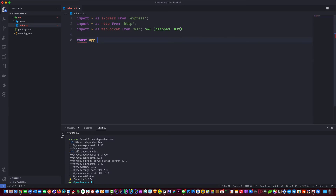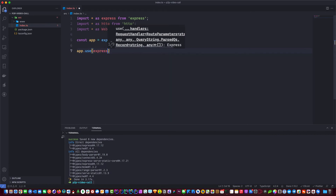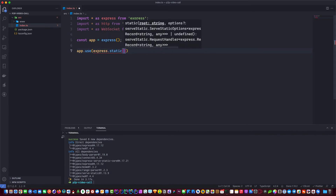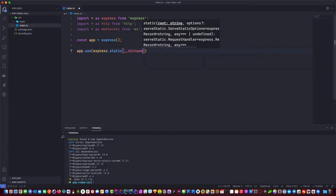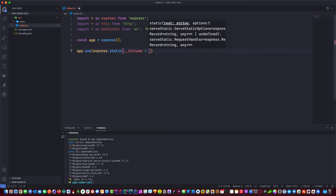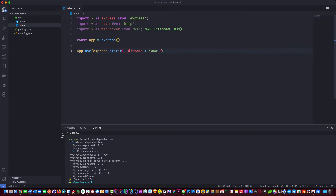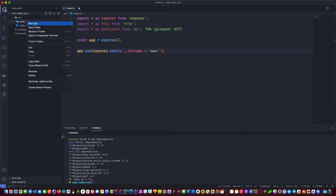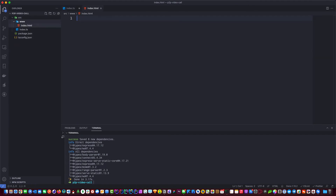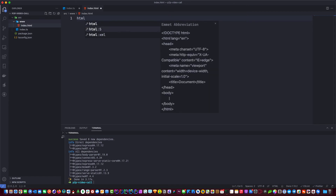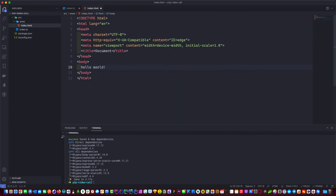Let's set up our basic Express web server. Those of you who know this can skip ahead. While we're at it, let's make the static file server too — express.static pointing to the 'www' directory. Let's also add an index.html inside the www folder with a simple 'Hello' so we can verify it's working when we test.